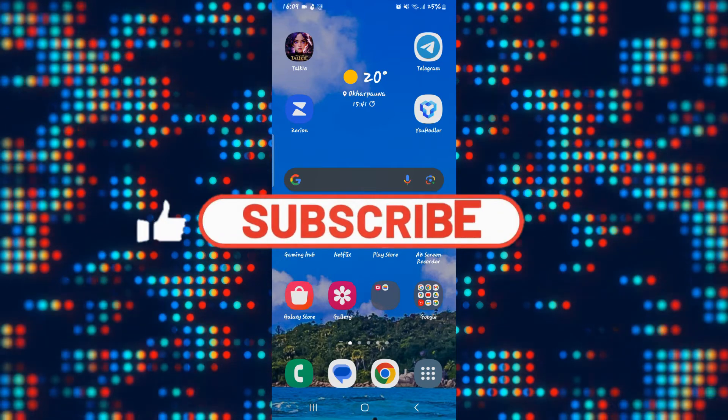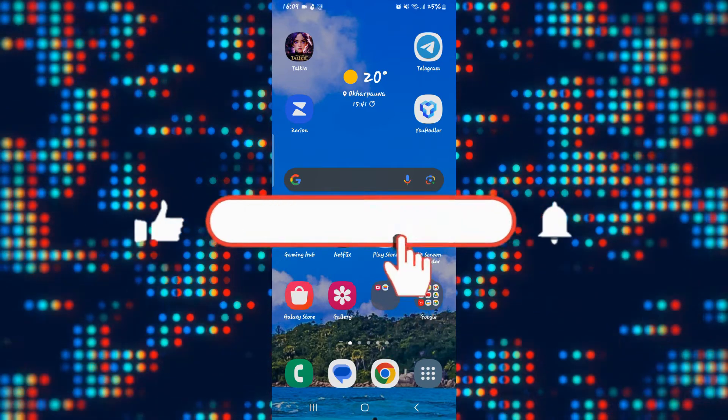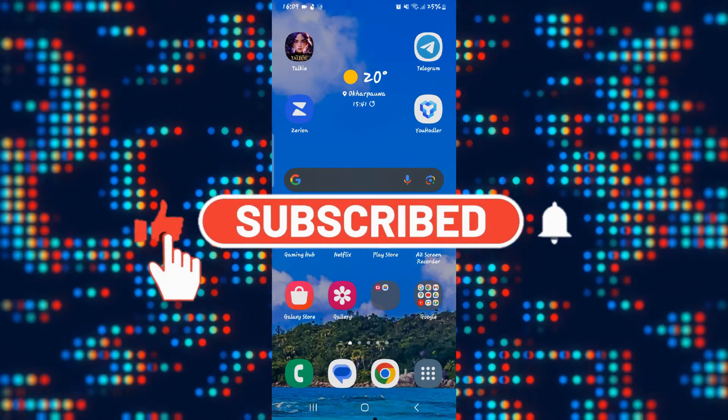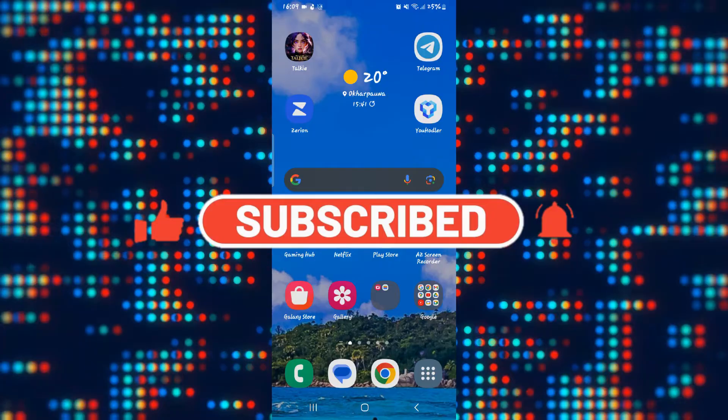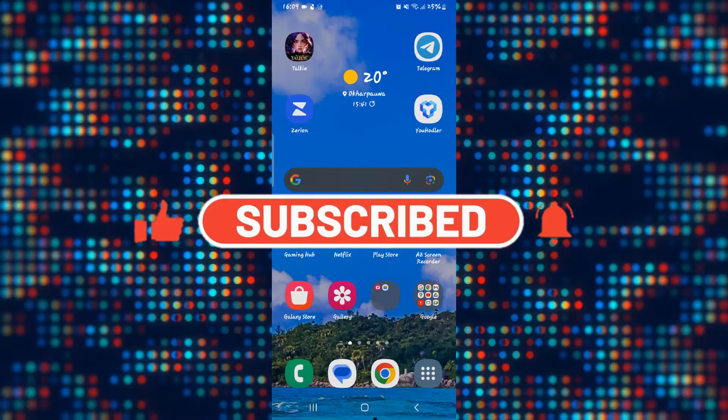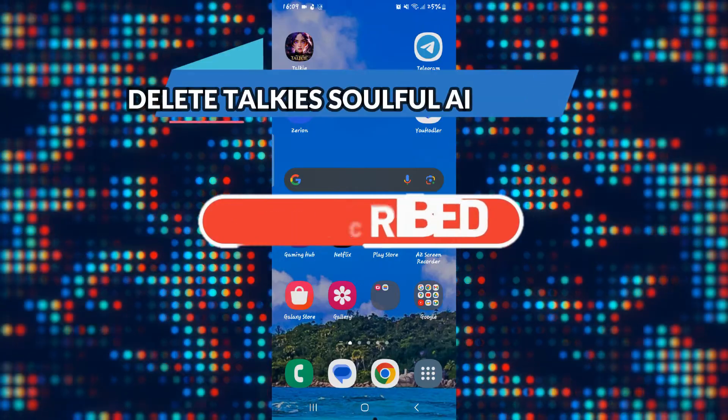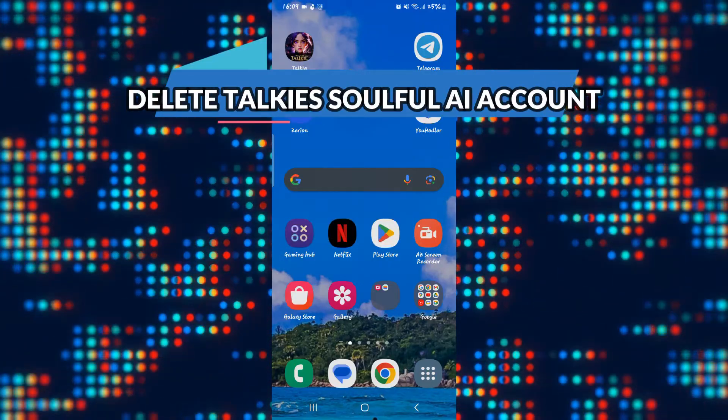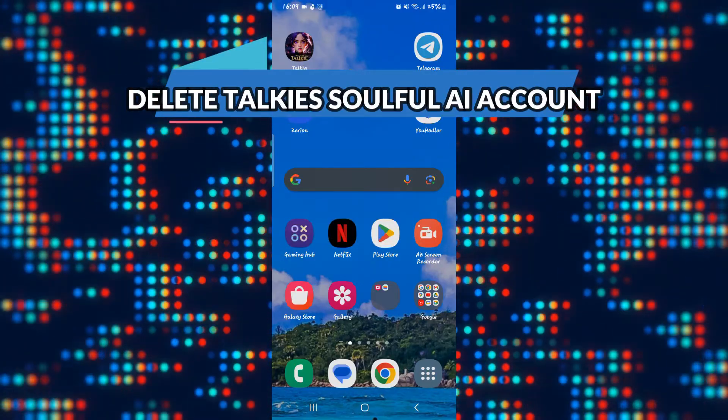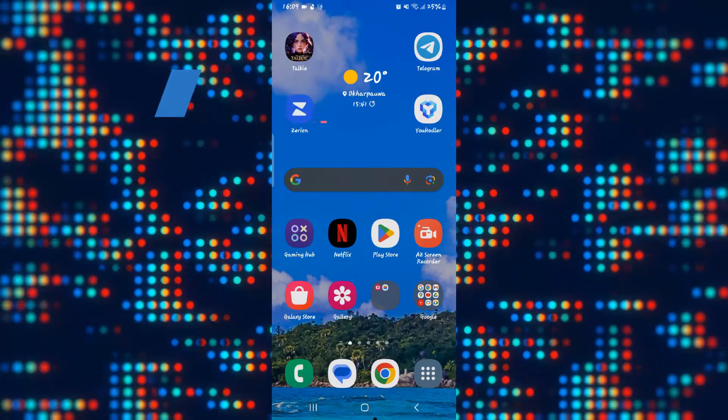Hello everyone and welcome back to another video from AI basics. In this video I'm going to show you how to delete your account on the Taki Soulful AI application. So let's get started right away.